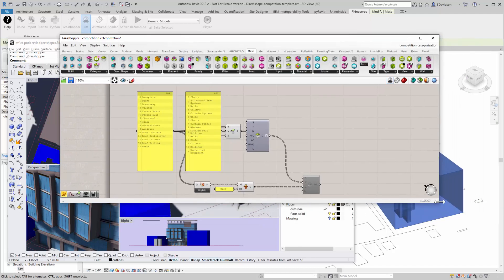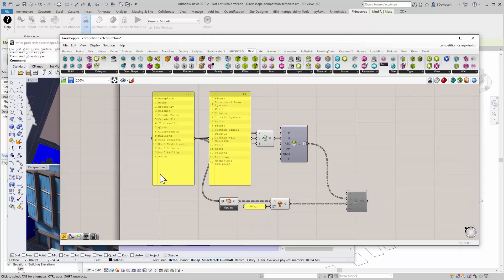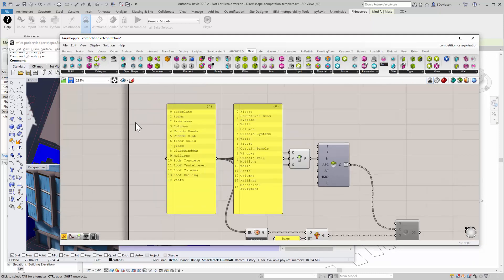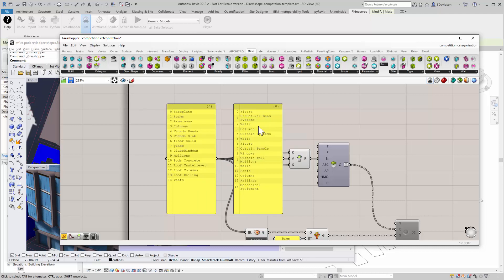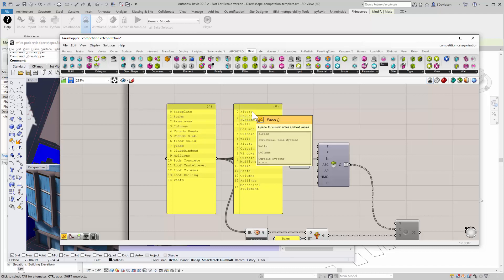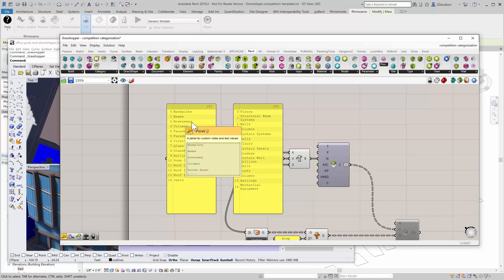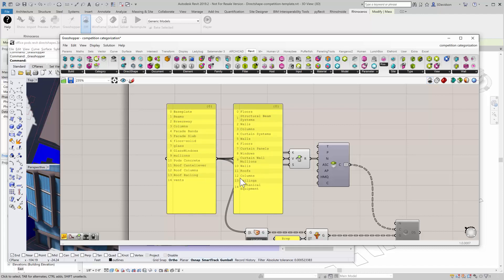What this definition does is it has a list of layer names that I want to get out of Rhino, and it has a list of categories that I want each one of those to be translated to. So the baseplate layer in Rhino, I want it to translate to the floors category in Revit. Beams I want to go to structural beam systems. The objects on breezeway I want to go to the walls. Columns and delay columns layer goes to the columns category, so forth and so on. I created these two lists.